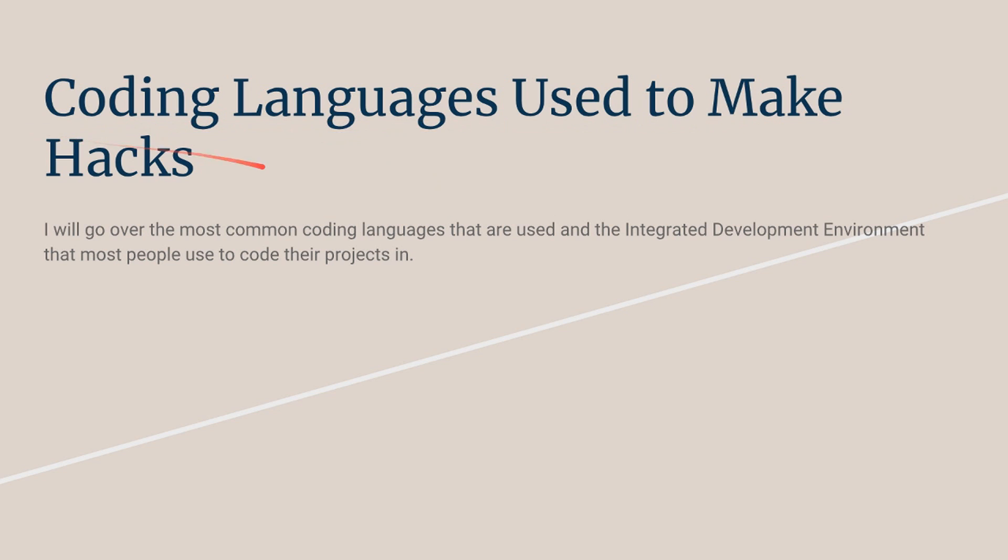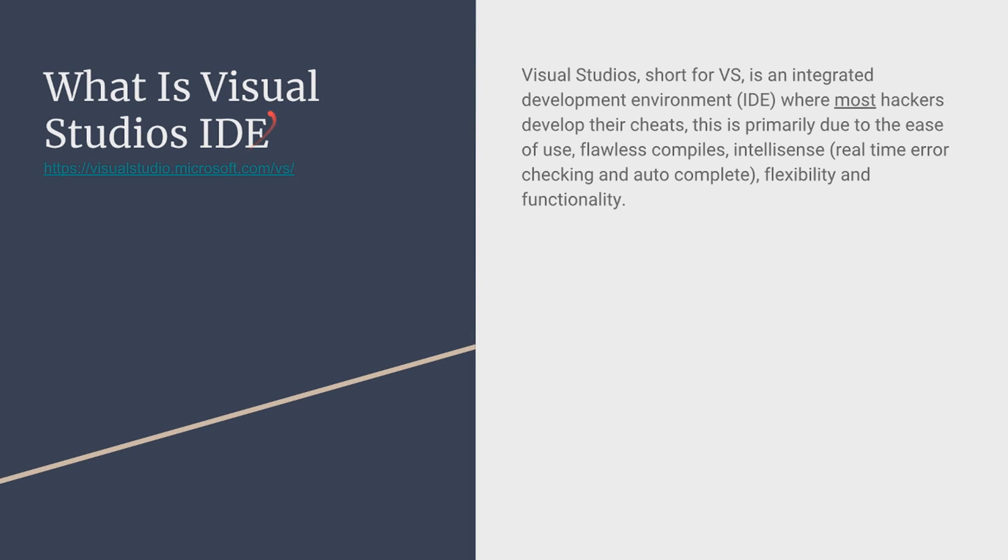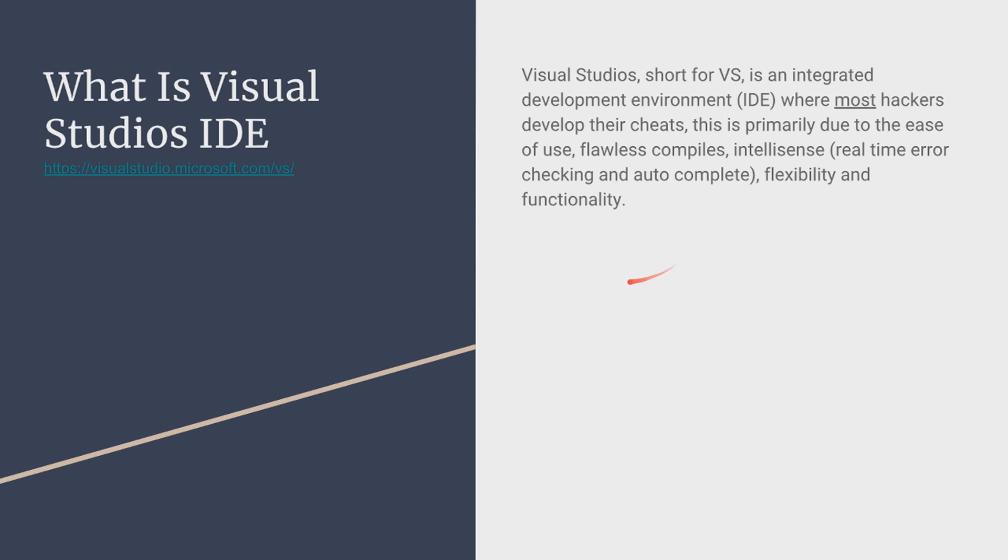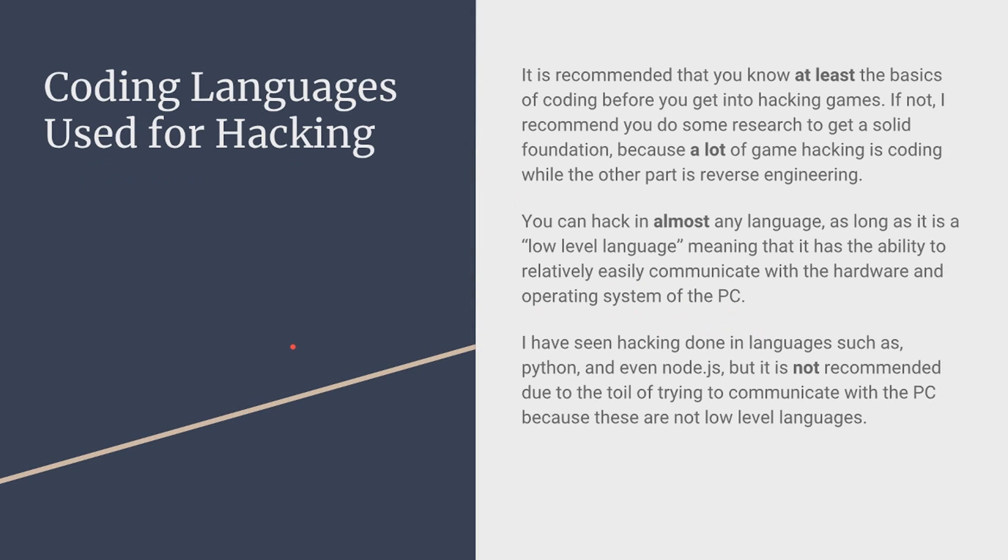Now coding languages used to make hacks. That name is kind of self-explanatory. So let's get into it. Now first thing first you need a development environment to develop your code. Now the development environment I recommend is Visual Studios IDE. Visual Studios short for VS is an integrated development environment where most coders and hackers develop their cheats. This is primarily due to the ease of use, compiles, compile errors, and IntelliSense which is real-time error checking and autocomplete, flexibility and functionality. So if you have your own IDE you can still use it. But if you're starting off I'd recommend Visual Studios IDE. And don't mess up Visual Studios IDE with Visual Studios code. They're two different things.